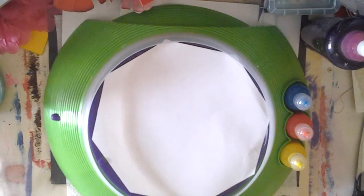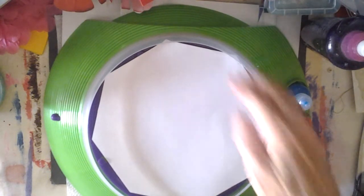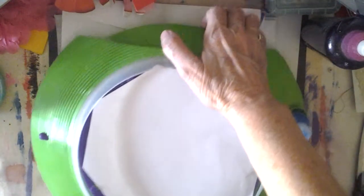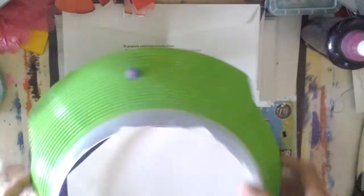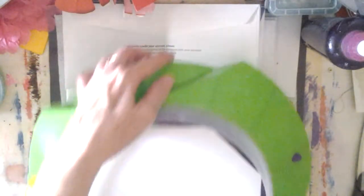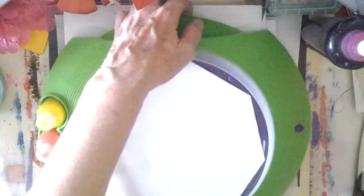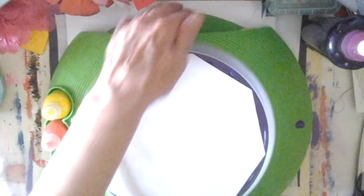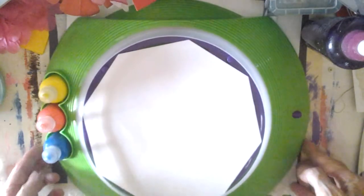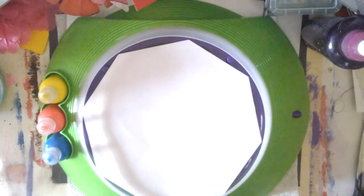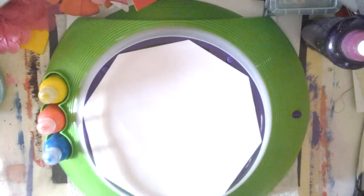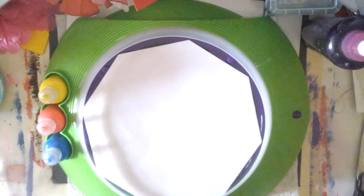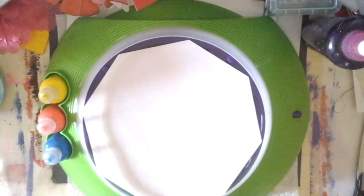Hi everyone. This is the, almost called it a salad spinner.